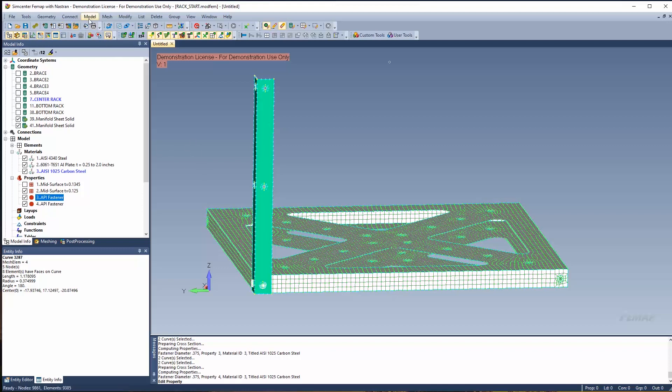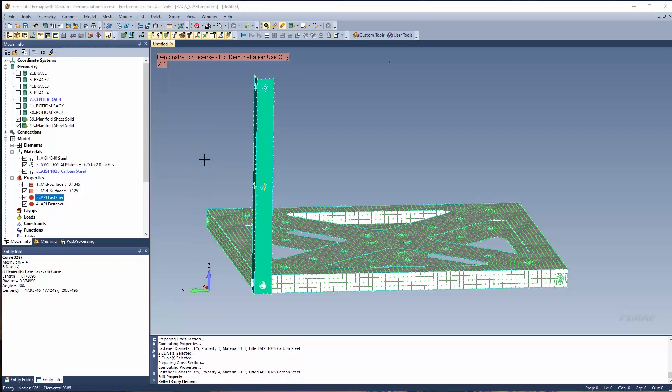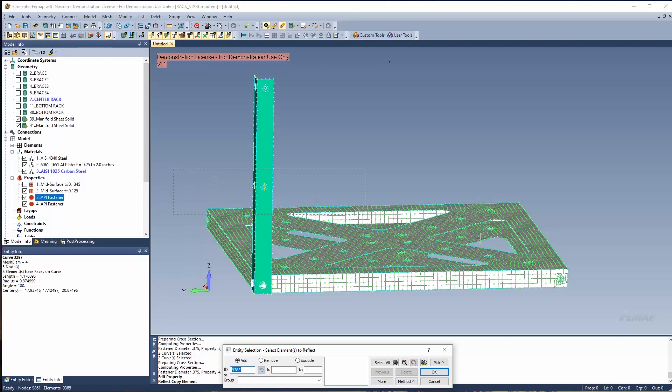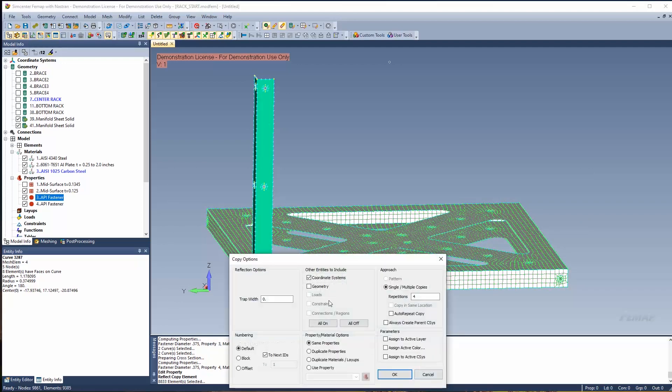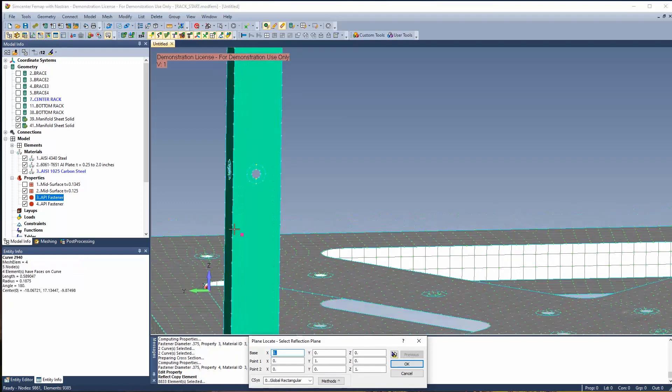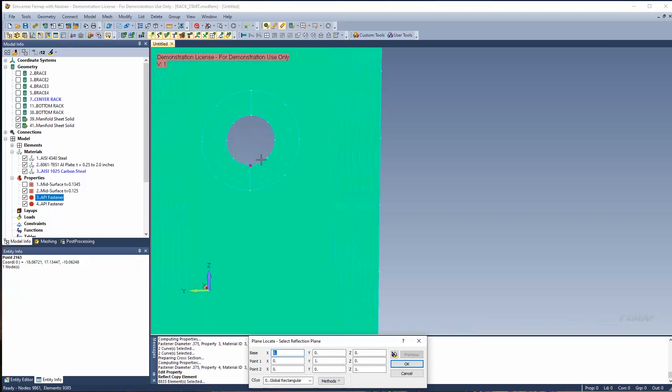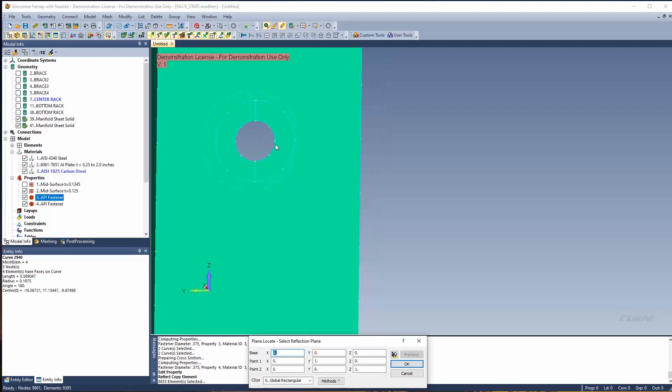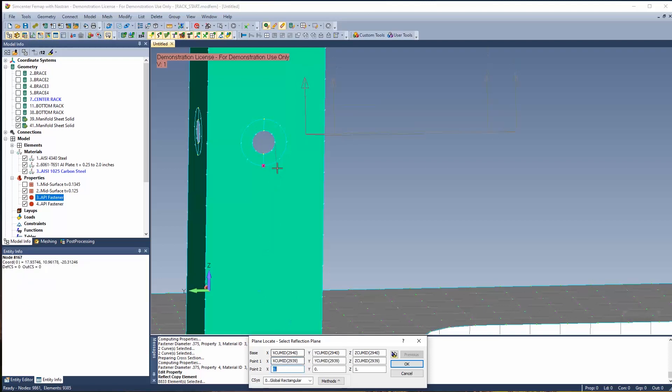And I could say mesh reflect element, specify the elements that I want to reflect, just going to use my box select. And now it's saying how many copies do I want? I just want one. And you specify if you want to include geometry, how you want to renumber it, and if you want to change your properties or anything. In this case, we'll keep those as default. And now I need to specify a plane that I want to reflect about.